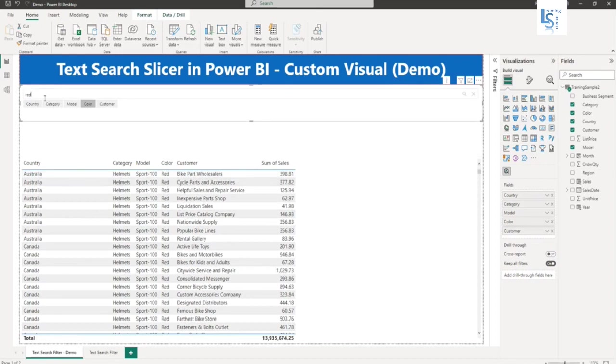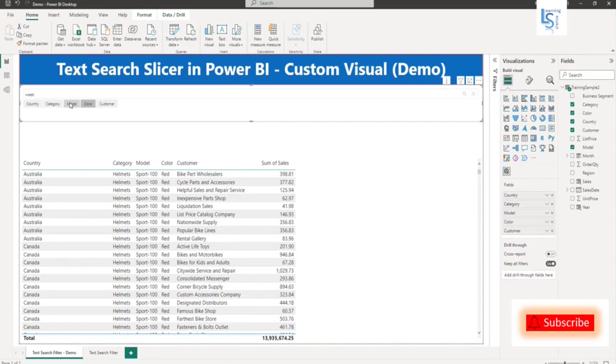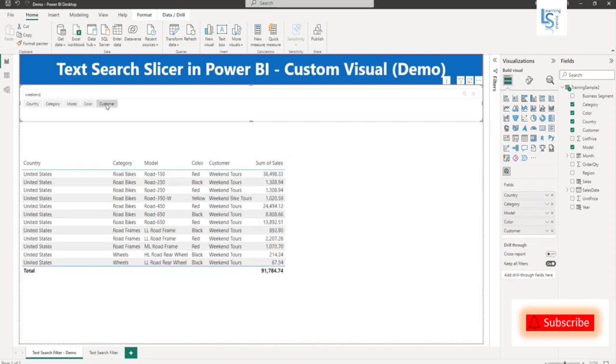The last one is customer. So let me type weekend. Weekend is a customer name. And search on customer. So here you can see the weekend.